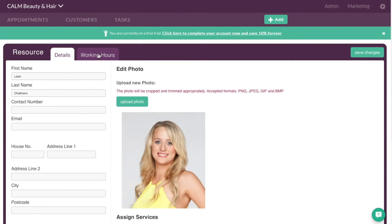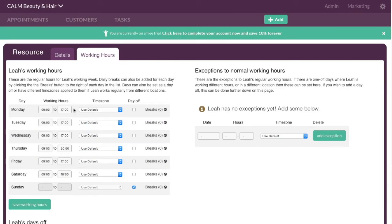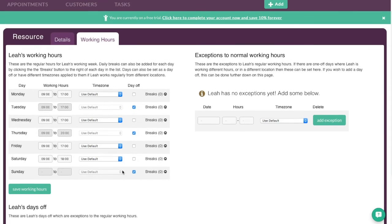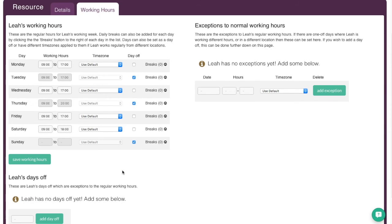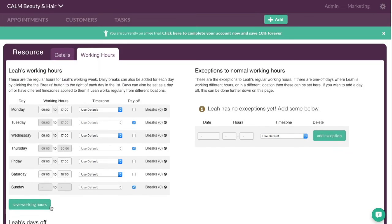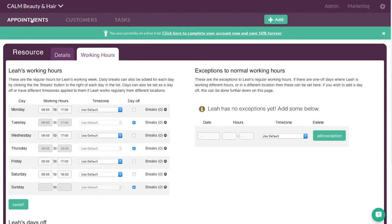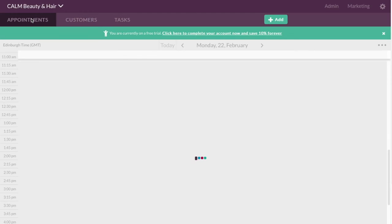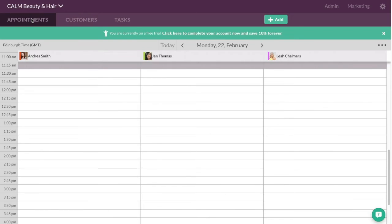Now again for each member of staff you can click on working hours. And this is where you can override. So let's say if Leah doesn't work on a Thursday or a Tuesday. You can simply update those times there. You can update it exactly as you want. You can put in individual exceptions as well. Ultimately you just go save working hours. And that updates those. Then when I go back to the appointment screen. Now I've put in those pictures. I've actually got pictures of each member of staff to really personalise it.